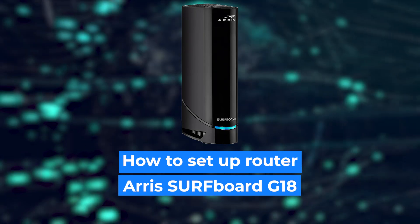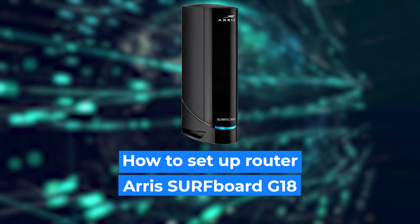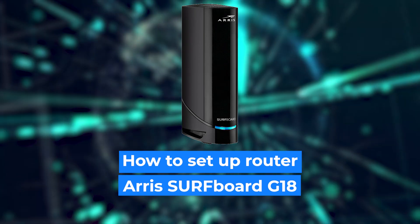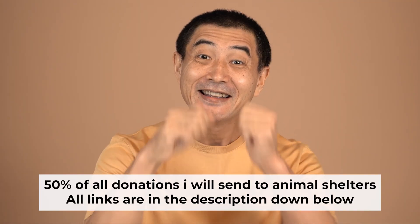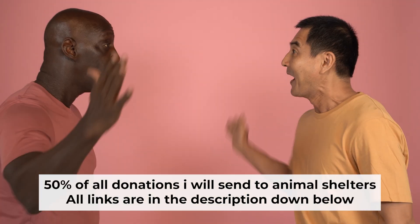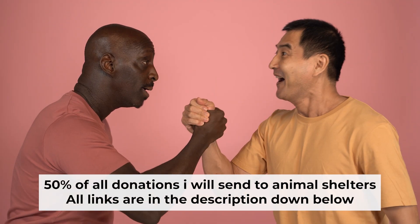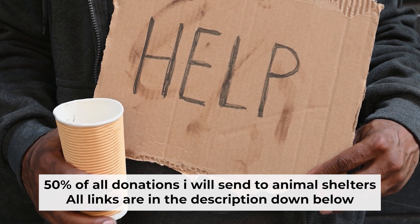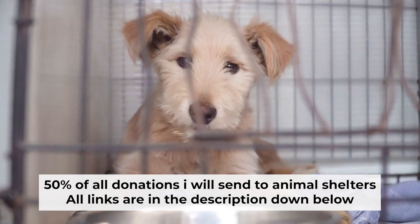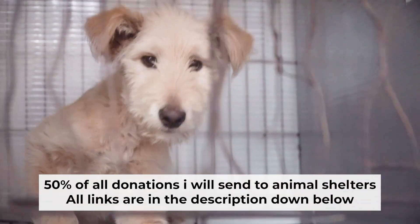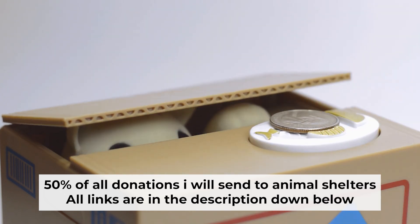Hello everyone, I'm going to show you how to set up your Ares router. Before I start, I would like to remind you that if my video helps you, please support my work. I send half of all donations to animal shelters. All the details are in the description below.